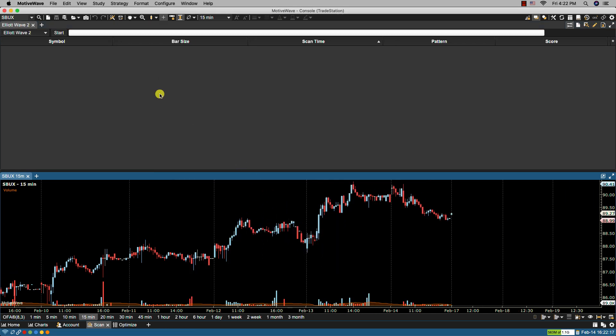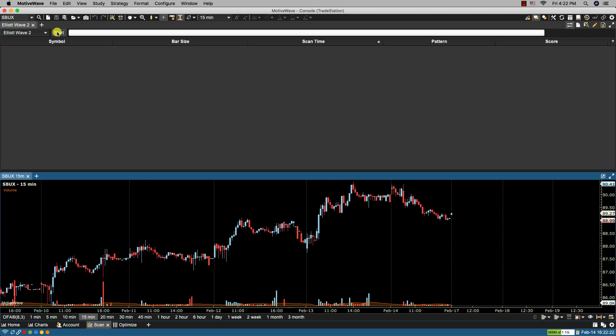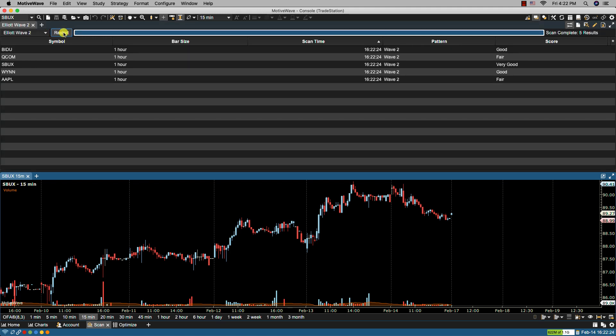You can see here now in the upper left hand corner we have the Elliott Wave 2 scanner selected. Let's click on start to execute the scan. In the corresponding table at the bottom you'll see the results listed.